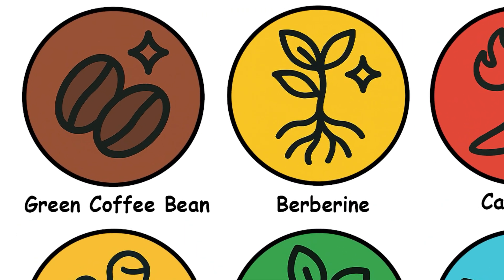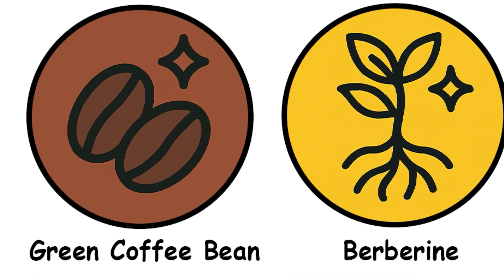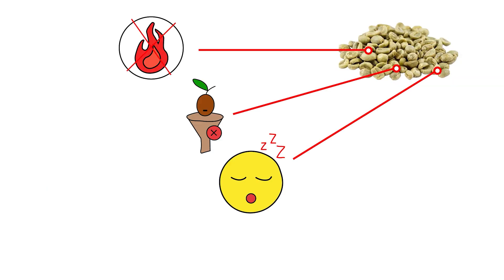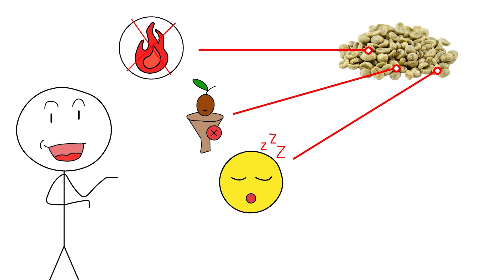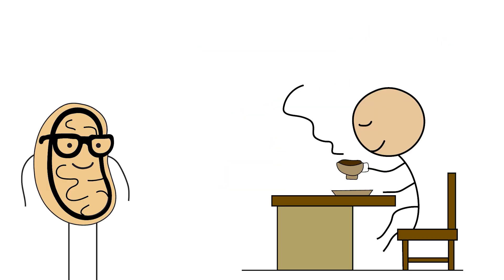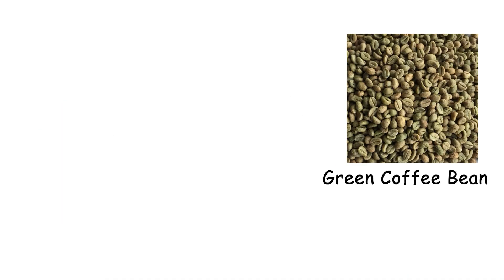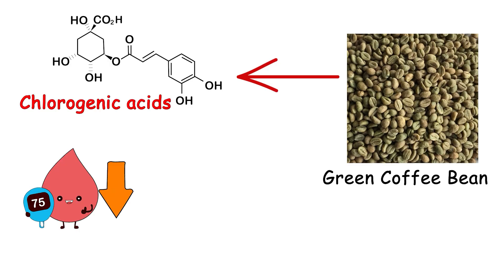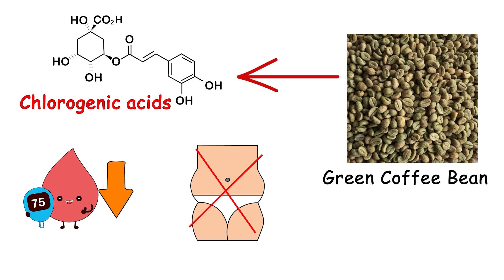Let's kick things off with a piping hot take: green coffee bean extract. Unroasted, unfiltered, probably unfun, but maybe a little magical. So imagine your daily cup of joe, but before it got roasted, caffeinated, and emotionally codependent. That's green coffee bean, and it contains something called chlorogenic acids, which allegedly help slow down glucose absorption and fat accumulation.